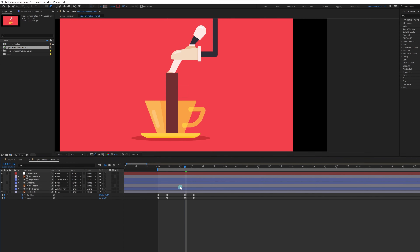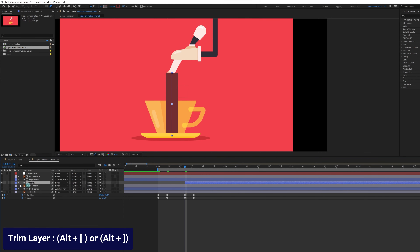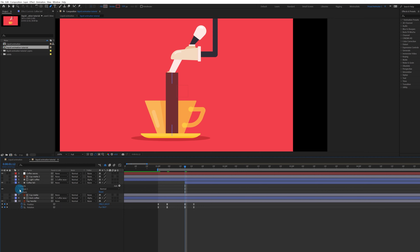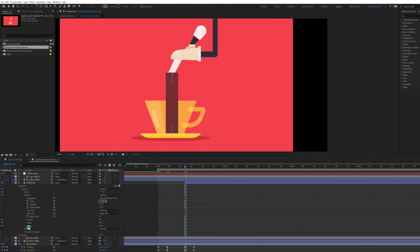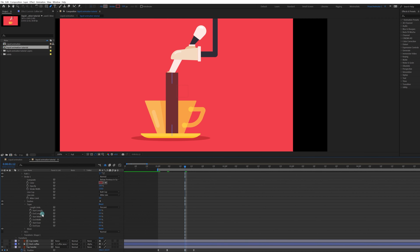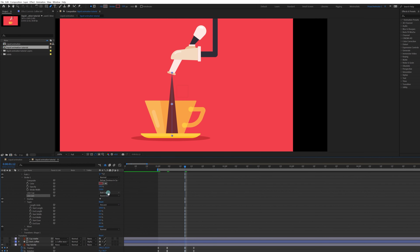Trim this layer at this point and get inside Contents > Shape > Stroke, then add a Taper. We are going to apply a taperedness of around 100% by changing the Start Length value. After that, give it a Rounded Cap and a Rounded Joint as well.